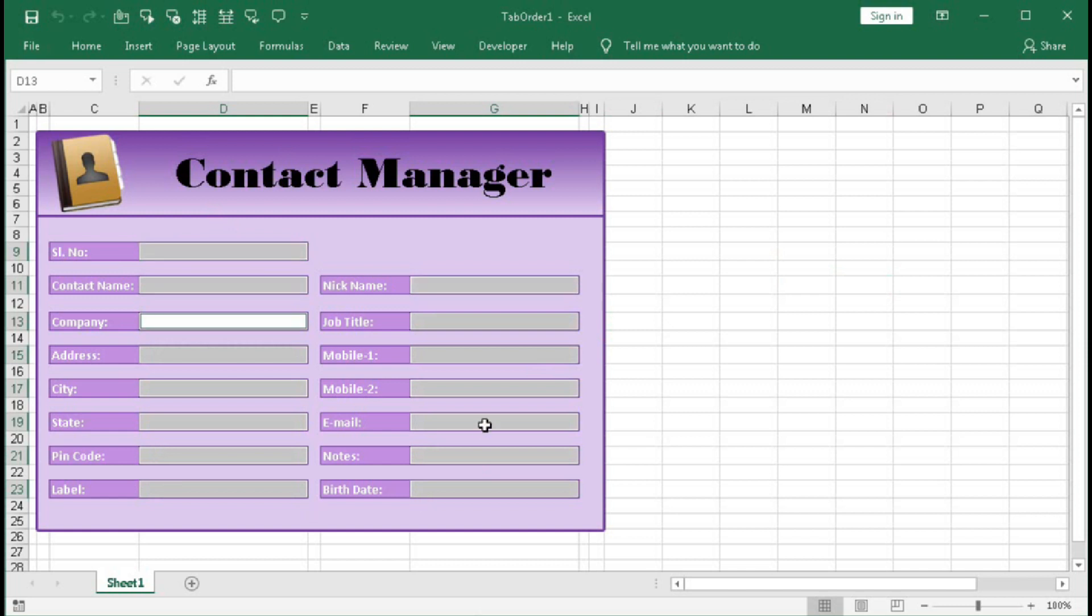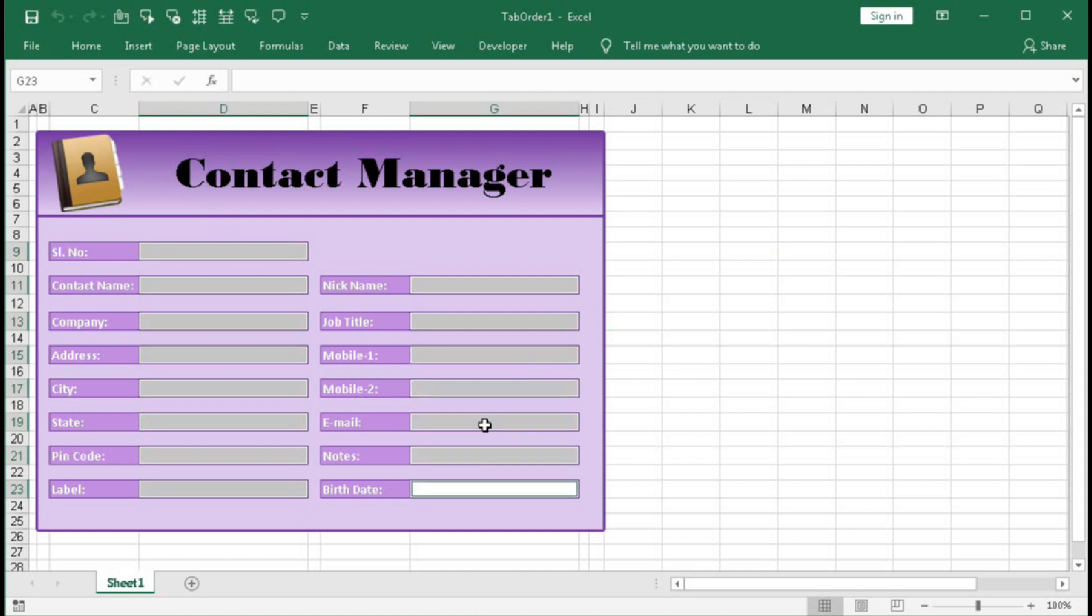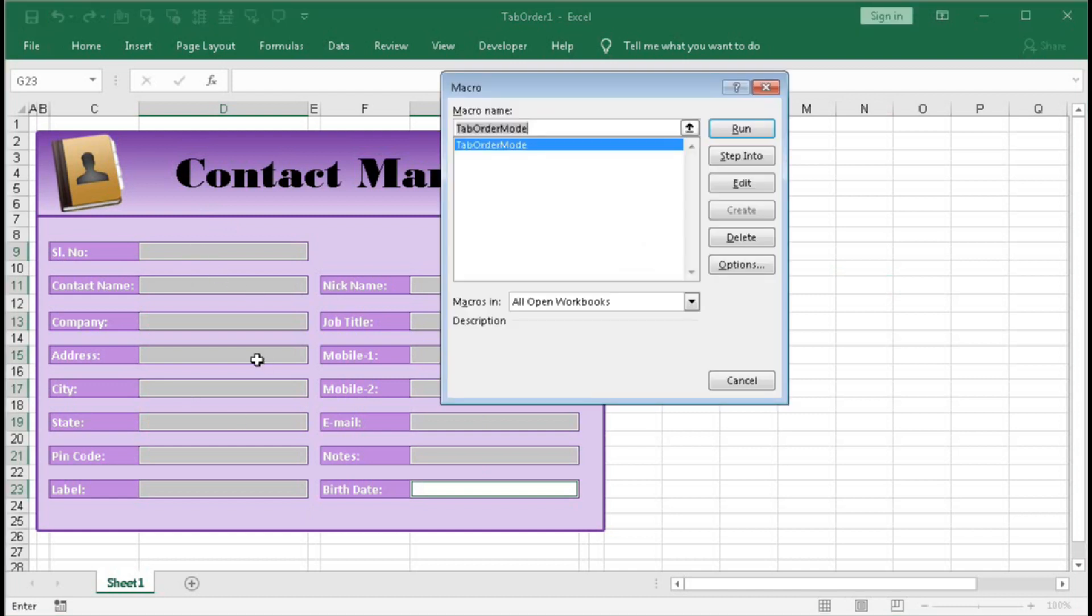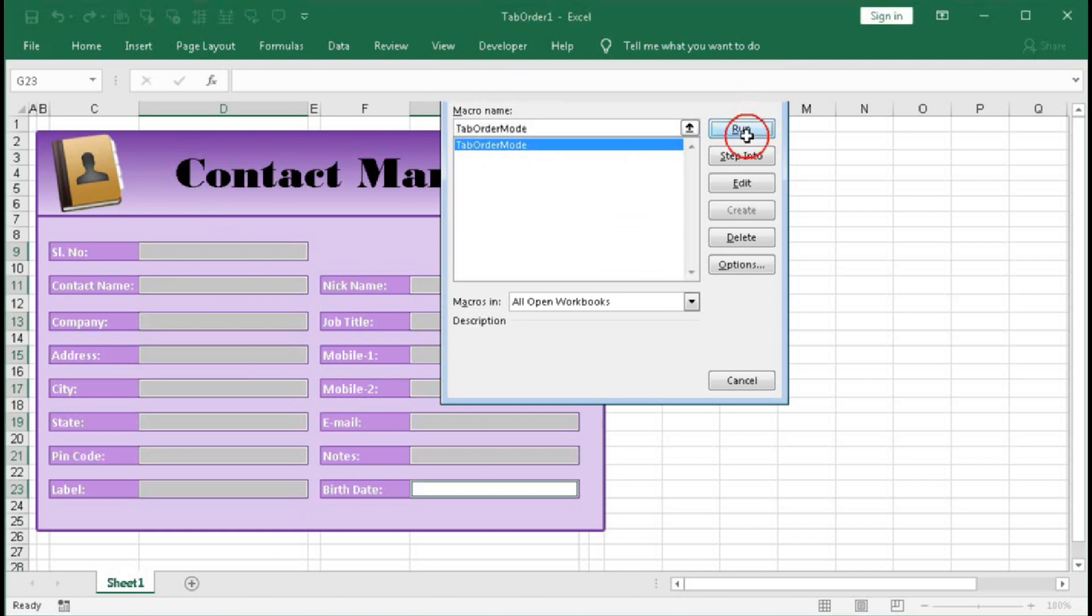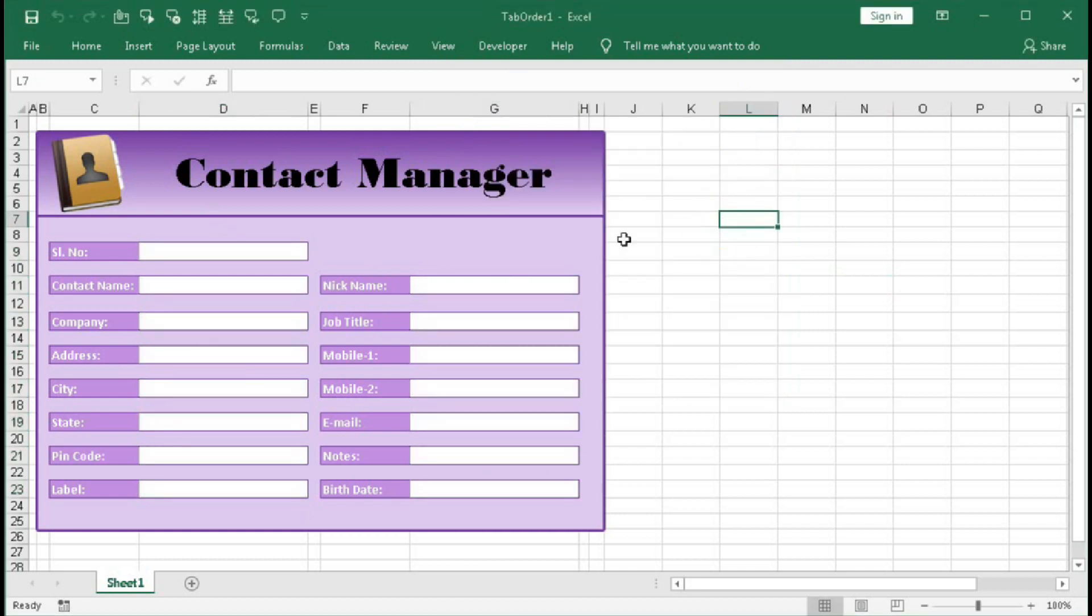Now if I click outside nothing is happening. And if I select here all these cells are selected and press tab, it is working according to the order we have set in the VBA. And if you don't want to work with this tab order then press Alt F8.